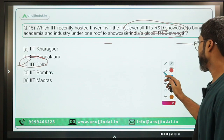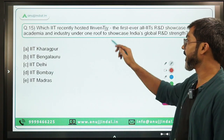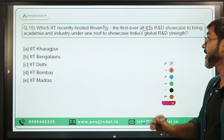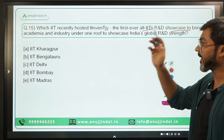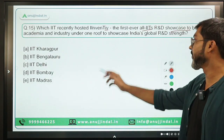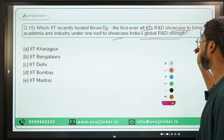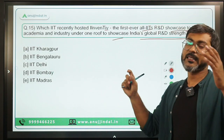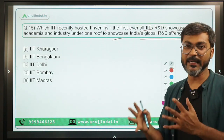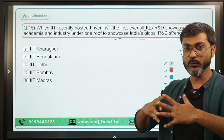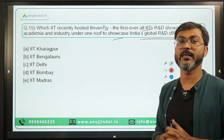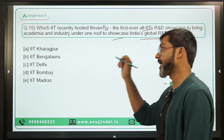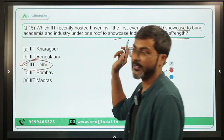Question 15, the last question: Which IIT recently hosted 'Inventive,' the first-ever all-IITs R&D showcase to bring academia and industry under one roof to showcase India's global R&D strength? All IITs came together to discuss how to improve the research and development space of the country. It took place at IIT Delhi. Option C is the correct answer.